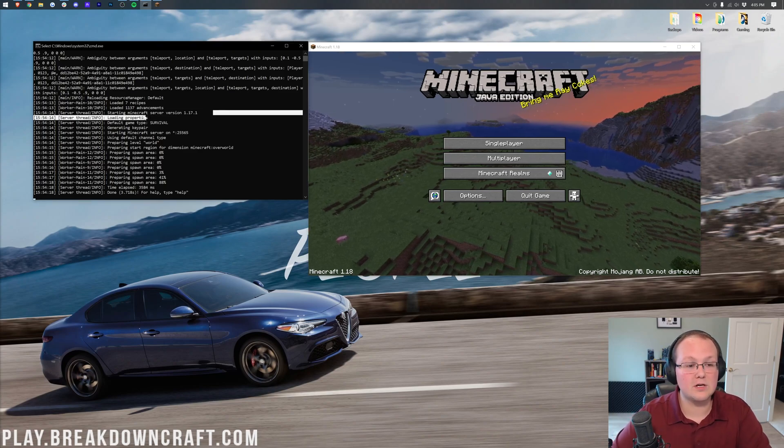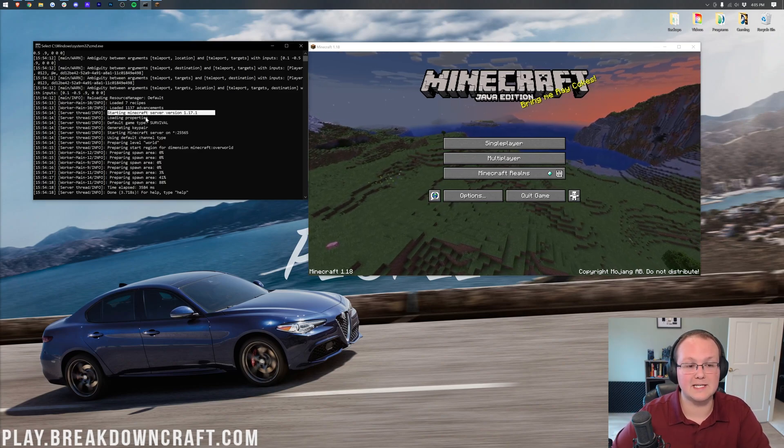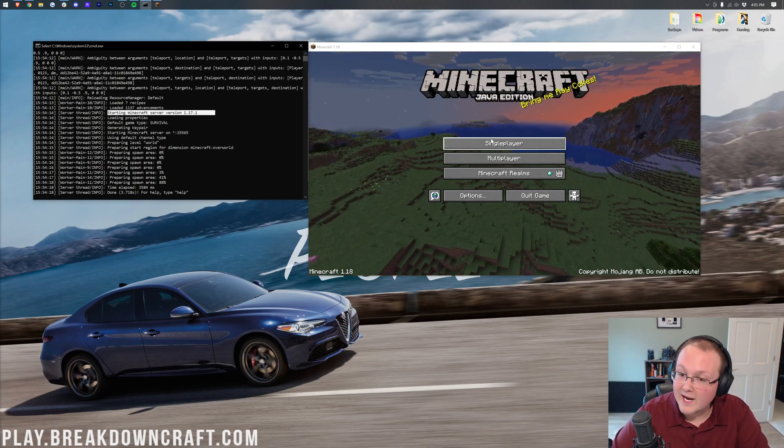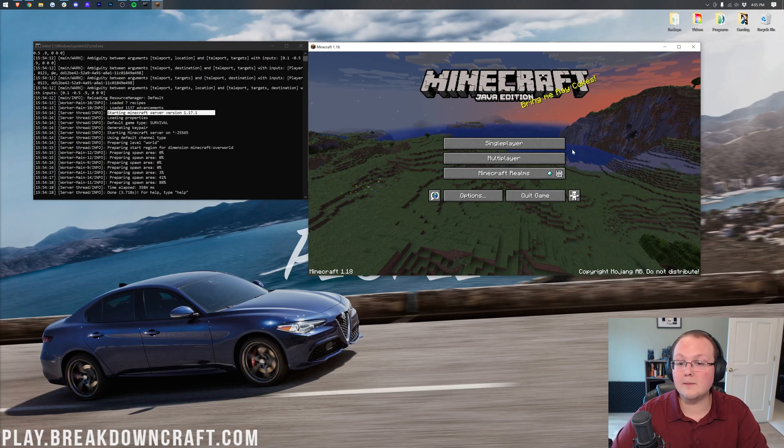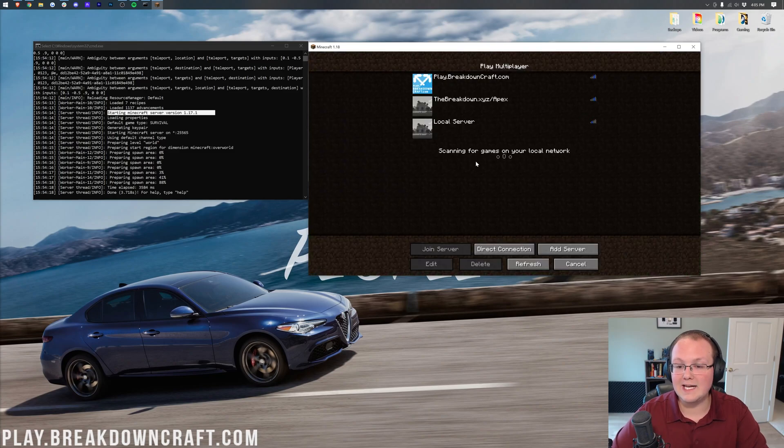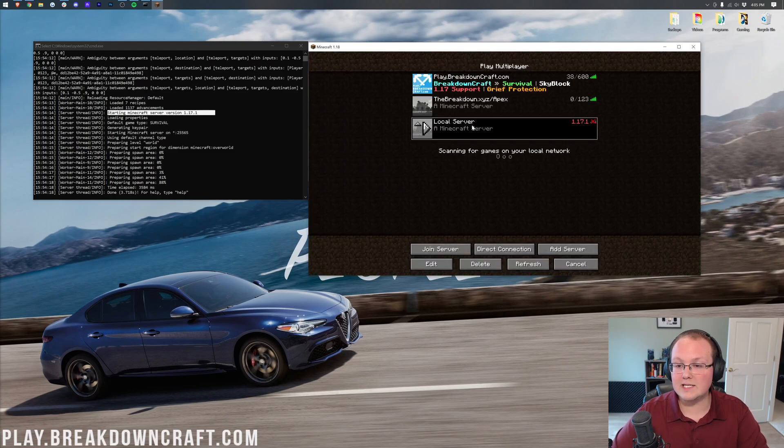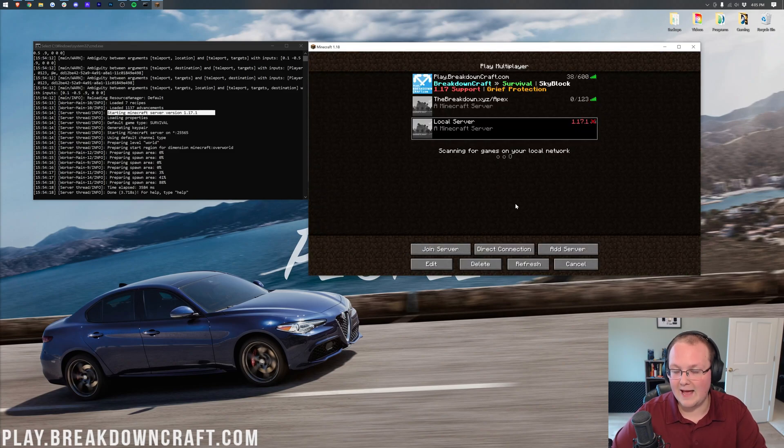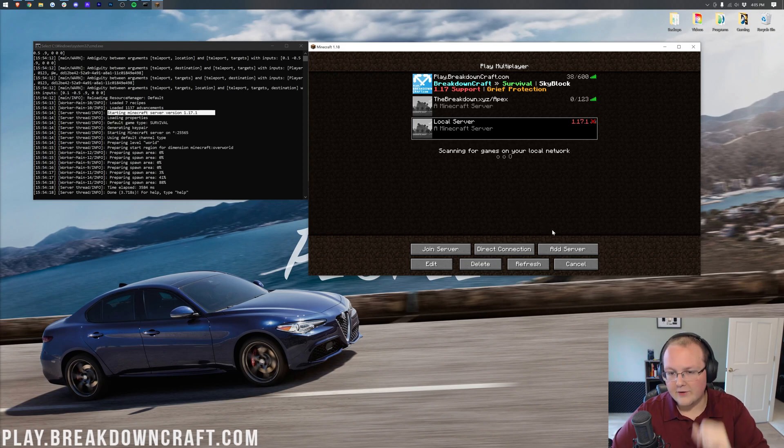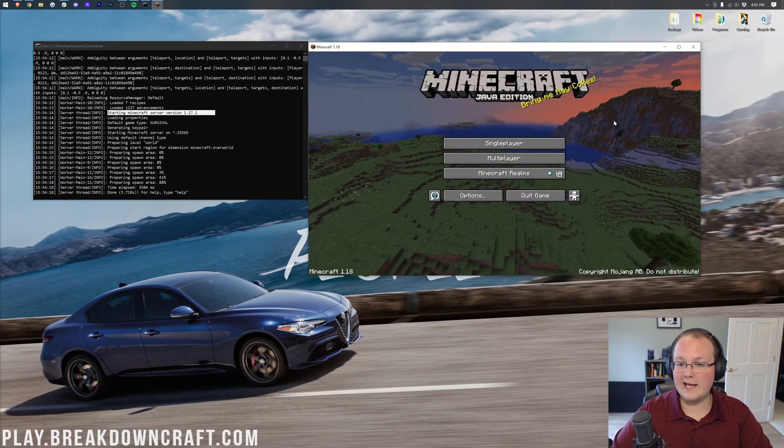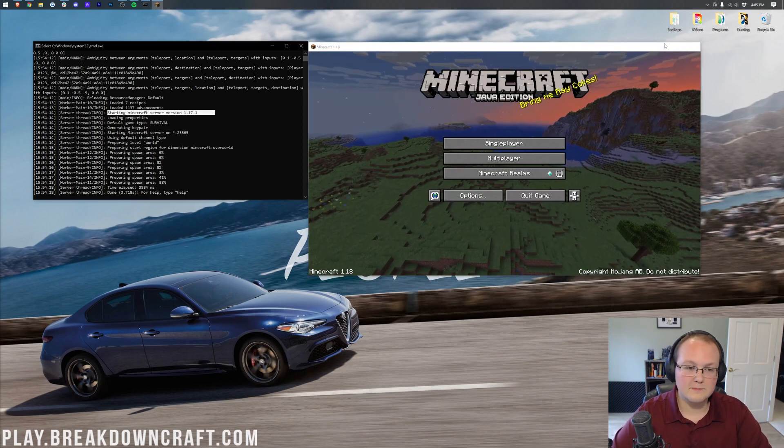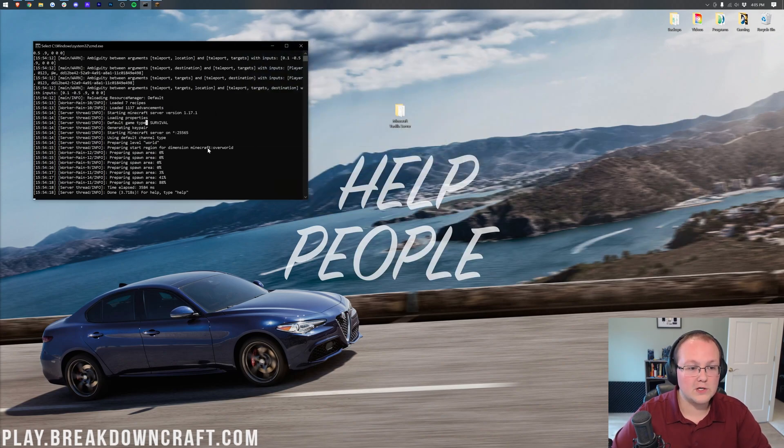First off, we have a 1.17 server here. You can see this because it says starting Minecraft server version 1.17.1 there but also we're in Minecraft 1.18. If we try to join this server, it's just, it's not going to work, right? It's not going to happen. However, if we go ahead and update it, you'll see that this will work. So how do we do that?